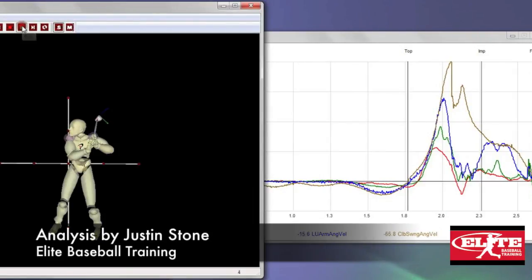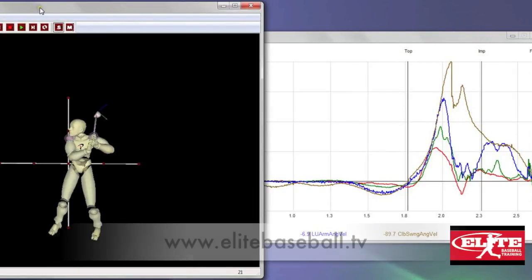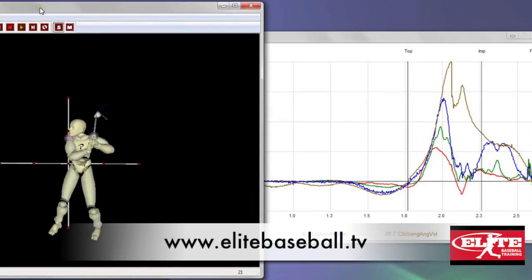Okay, we're going to take you through a 3D analysis here and this is really what taught me the importance of sequencing what I'm teaching, meaning the importance of starting the swing from the ground up and how each body segment factors into the next.